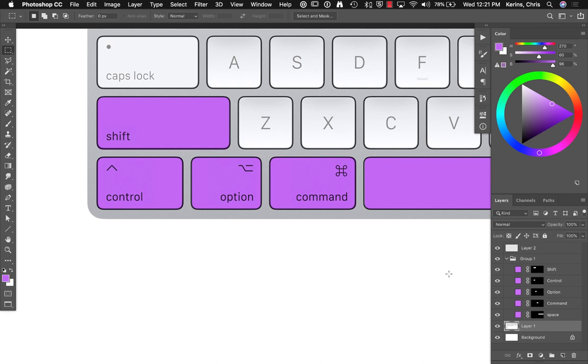Alright, now it's your turn. Give it a look. Try these keys out. Experiment with what different tools do when you're holding down keyboard modifiers. And see if you can incorporate this into your workflow. Good luck.